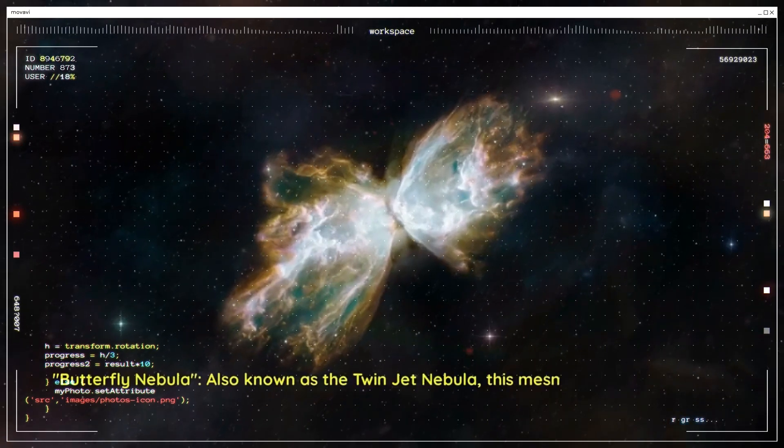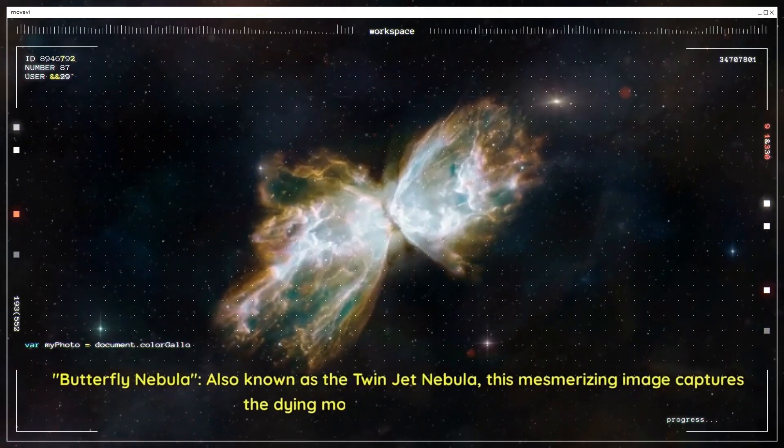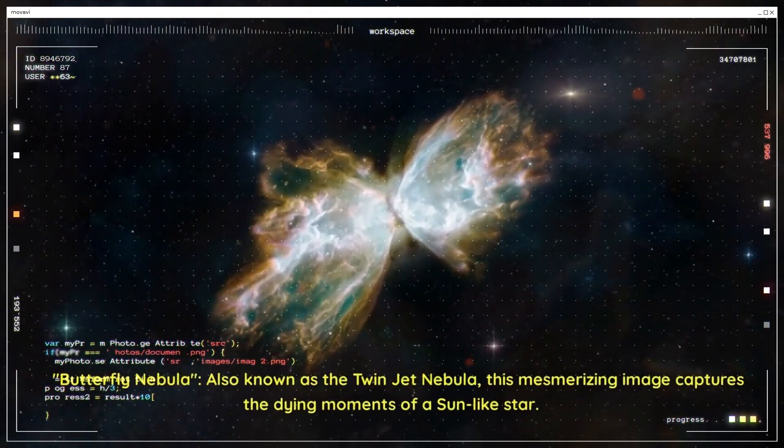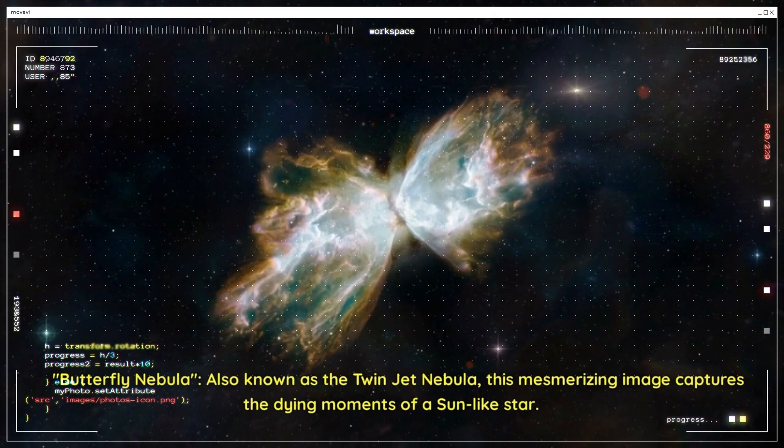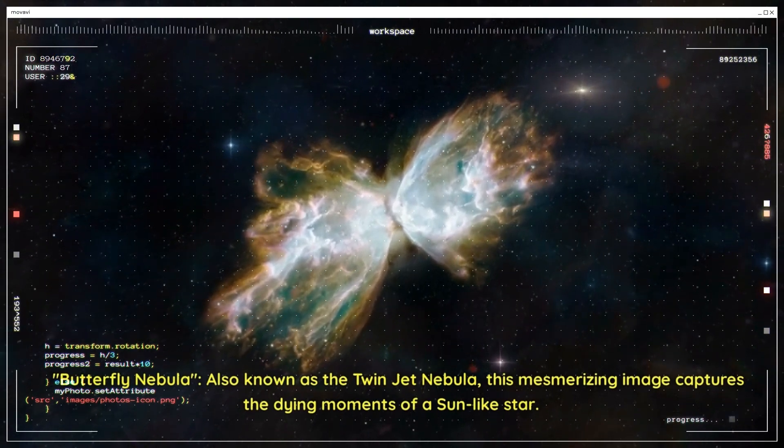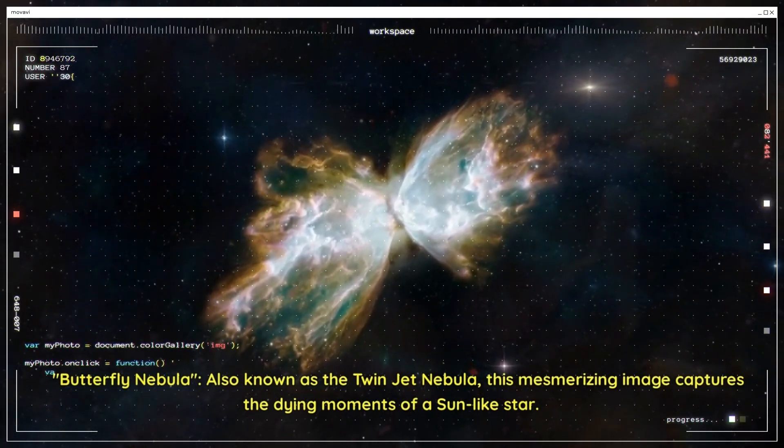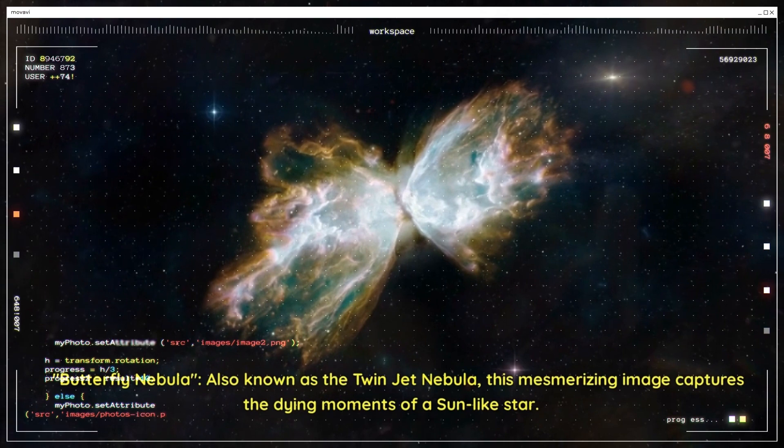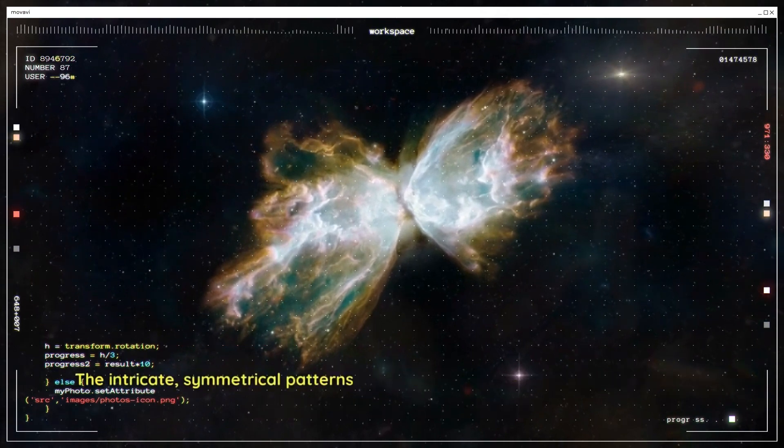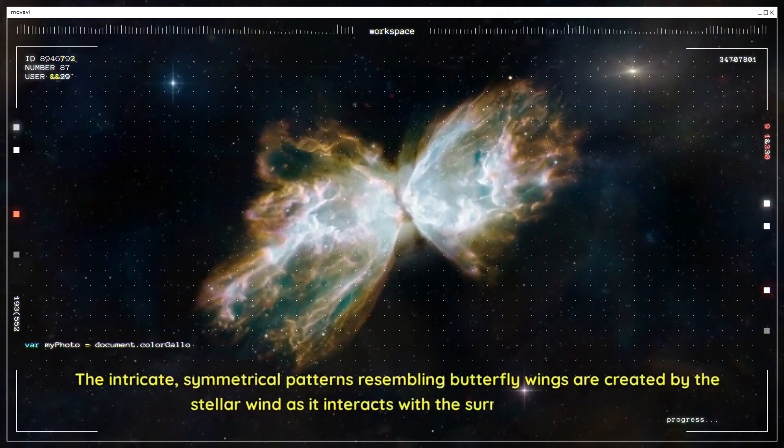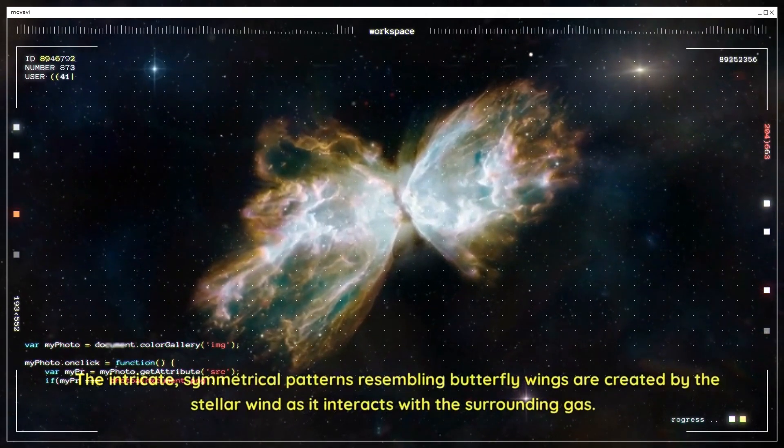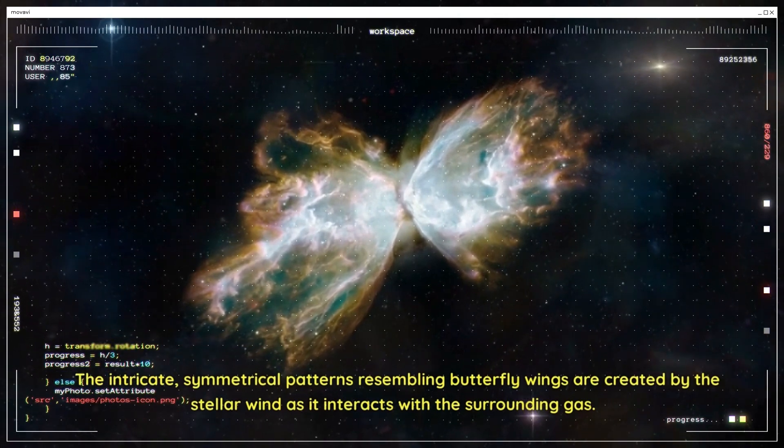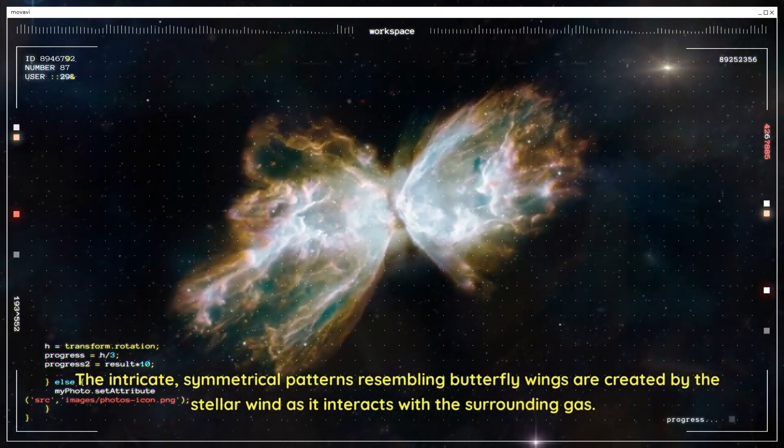Butterfly Nebula. Also known as the Twin Jet Nebula, this mesmerizing image captures the dying moments of a sun-like star. The intricate symmetrical patterns resembling butterfly wings are created by the stellar wind as it interacts with the surrounding gas.